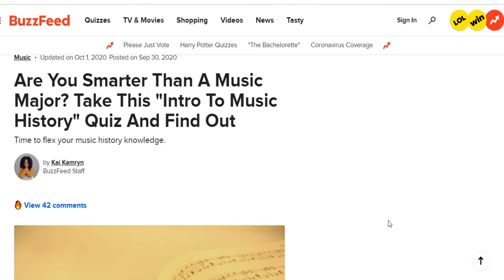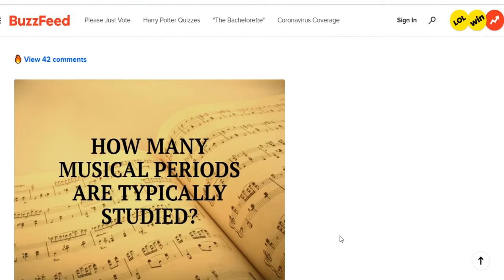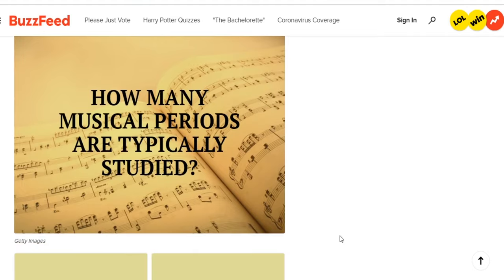Hey, what's up everyone. We're going to be doing something a little bit different today — we're going to be taking some music quizzes. I found like five off the internet that seem like they might be good, but I haven't really looked at them yet, so we'll check it out and see. The first one is from BuzzFeed: 'Are You Smarter Than a Music Major?' Probably not. Let's see how we do.